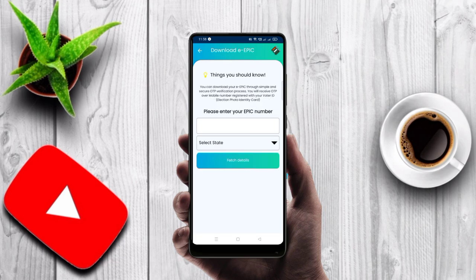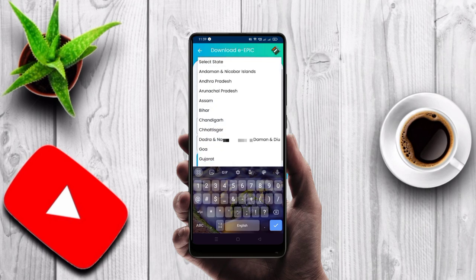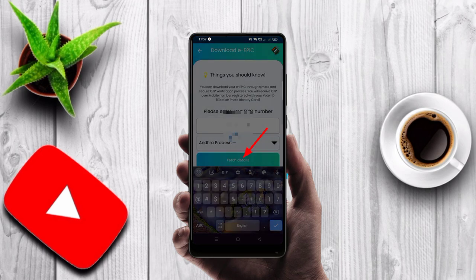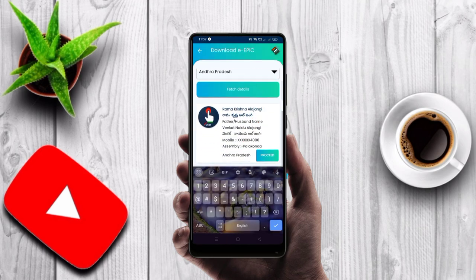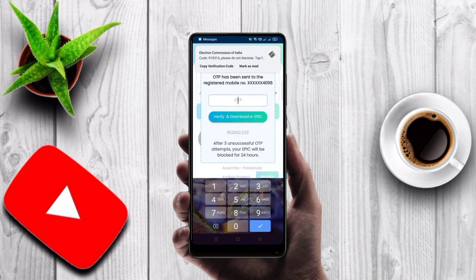Enter the app, check the place, and enter your EPIC number. Then enter your voter ID number and check. Enter the state of the service. Fill in the required details and click to proceed. Scroll down — an OTP has been sent to your registered mobile number.